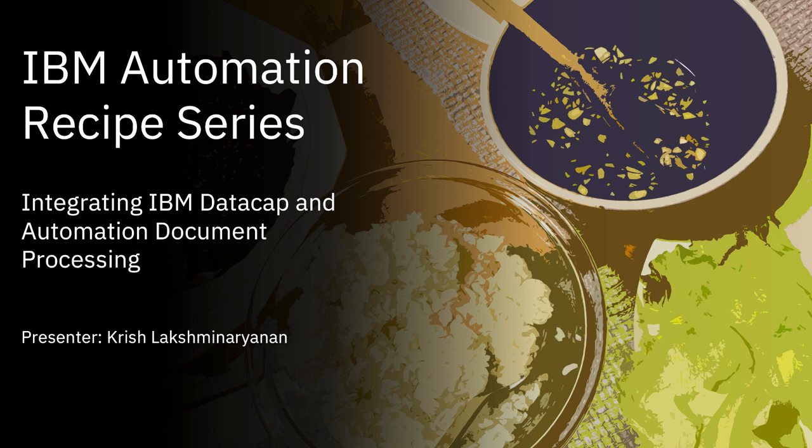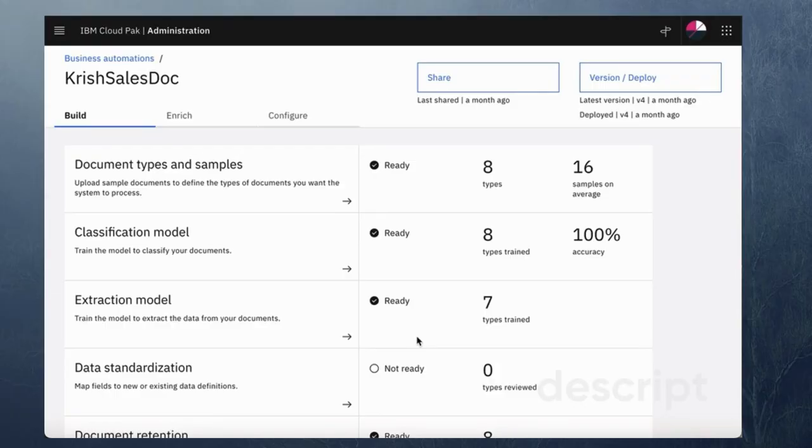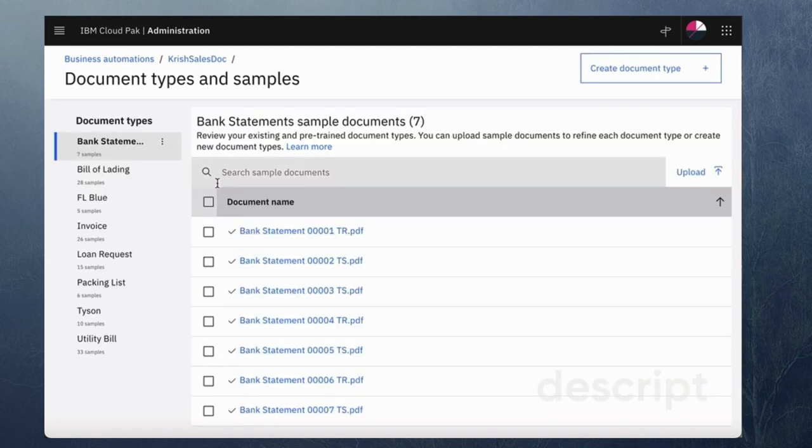Hello everybody, this is a short demo to showcase how we can integrate DataCap with ADP. The first step would be to create a business automation project for the use case that you want for data to be extracted.